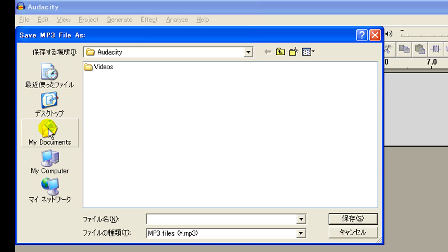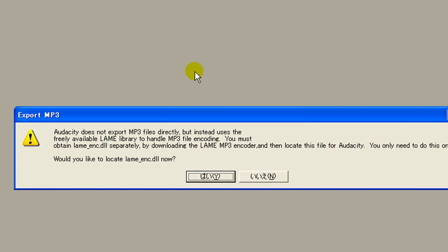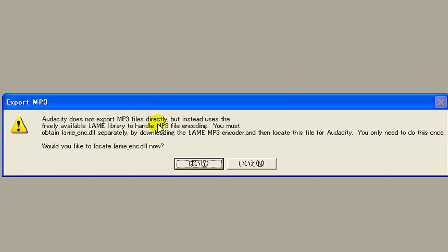choose a name, Save, and you might see this dialog box. That means you have to install the encoder.